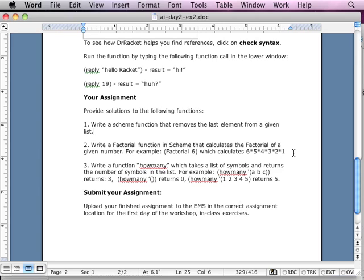Statement number two: write a factorial function in Scheme that calculates the factorial of a given number — for example, factorial six. Hint: unless you were sleeping, you saw me do it. Find it yourself — it's in the lecture.